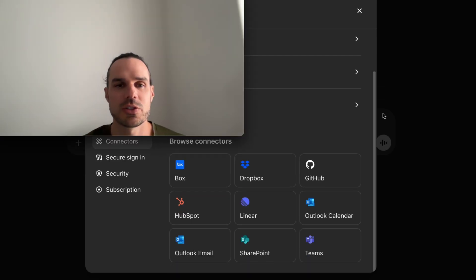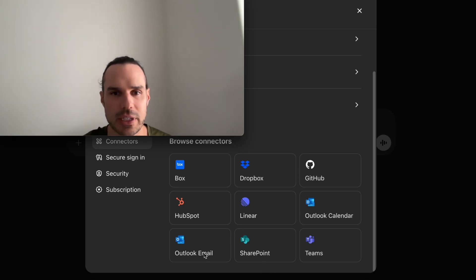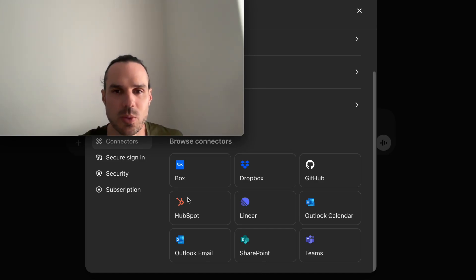If you're in the Microsoft world, you can use Outlook, SharePoint, Outlook calendar, Outlook email, HubSpot as well.